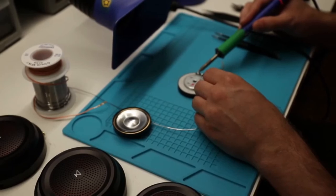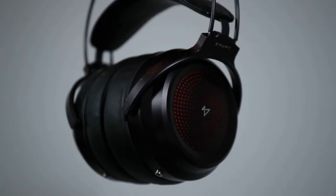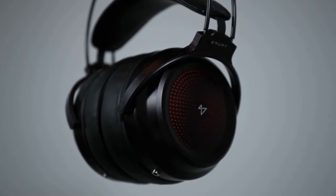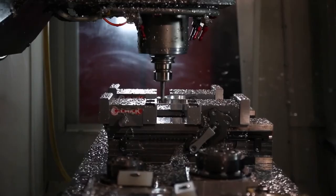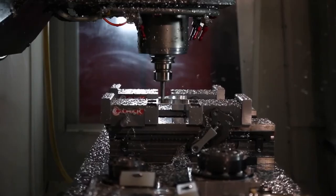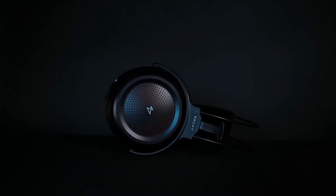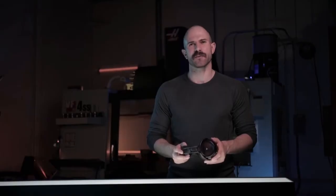Erupt is the first gaming headset with aluminum magnesium drivers for crystal-clear, truly hi-fi grade sound, all in a rock-solid CNC milled aluminum chassis, and last but not least, a detachable noise-canceling microphone for great chat.